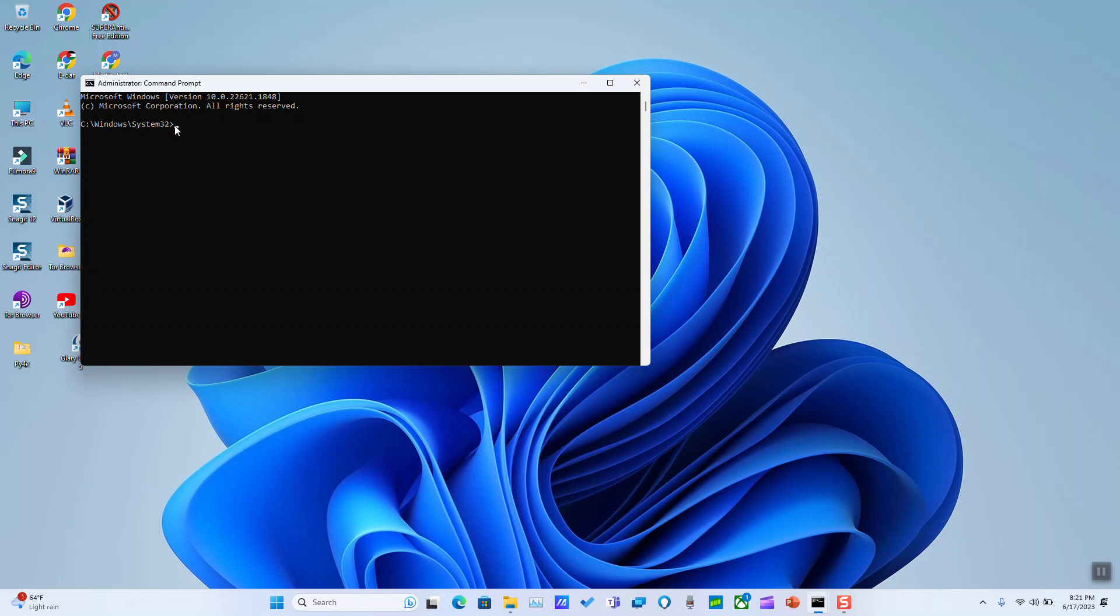So we'll go ahead and type SFC slash and we will type scan now as one word and then we hit enter.